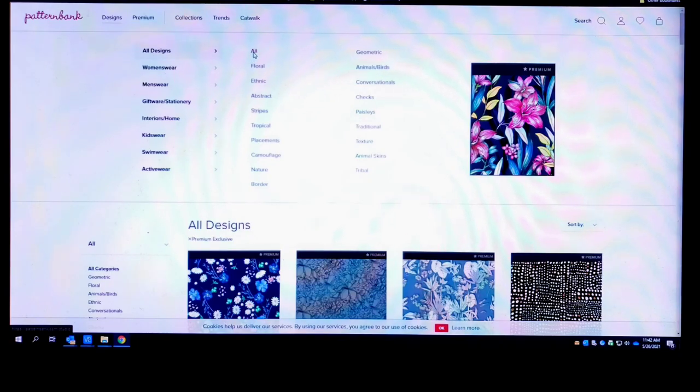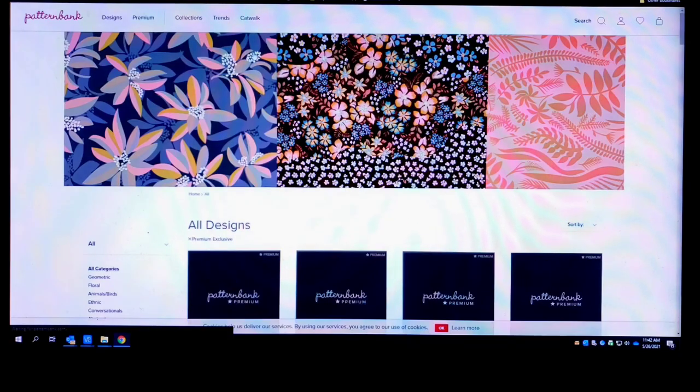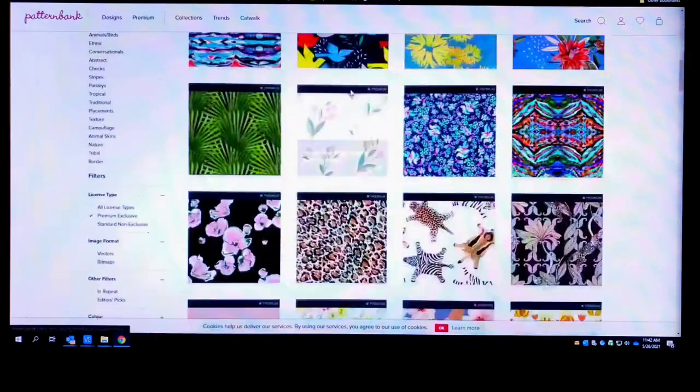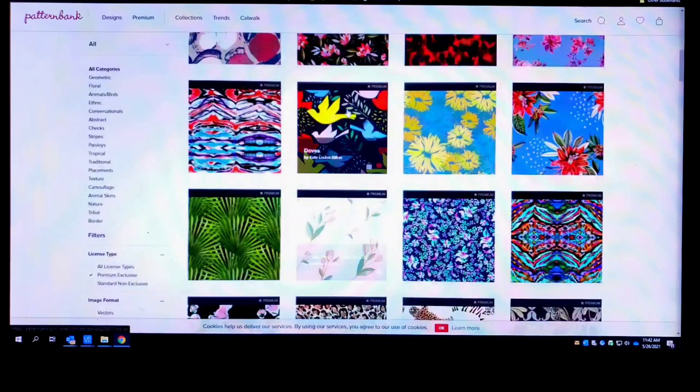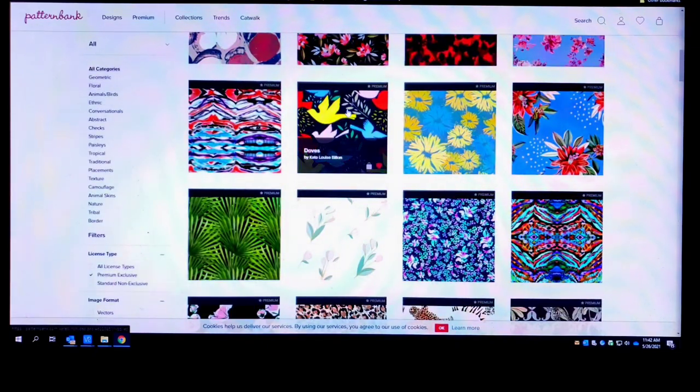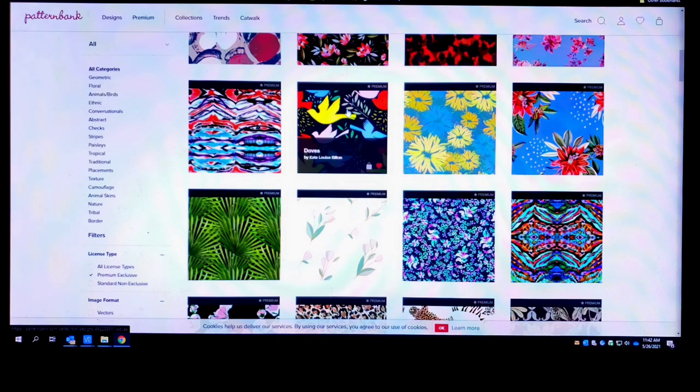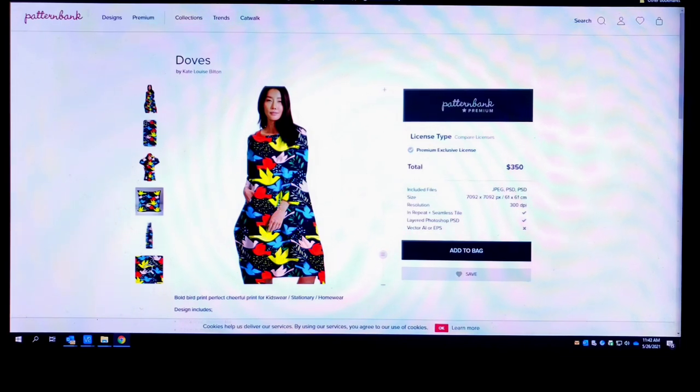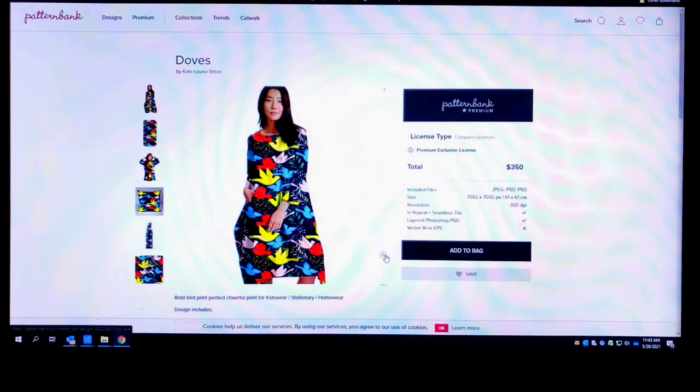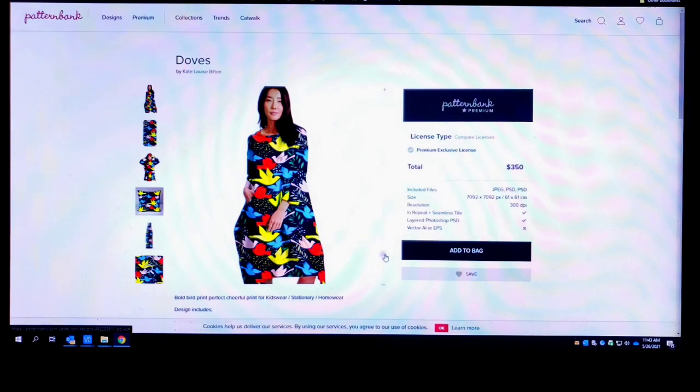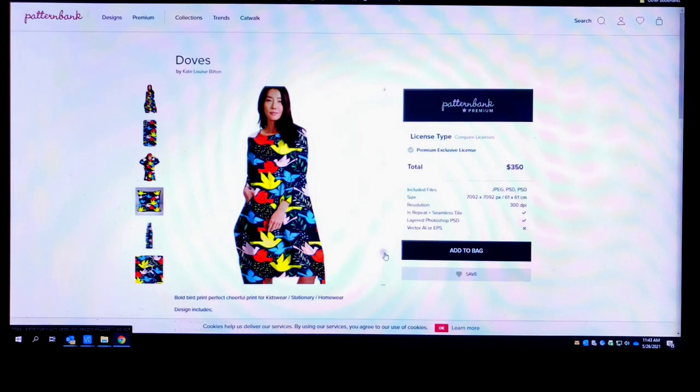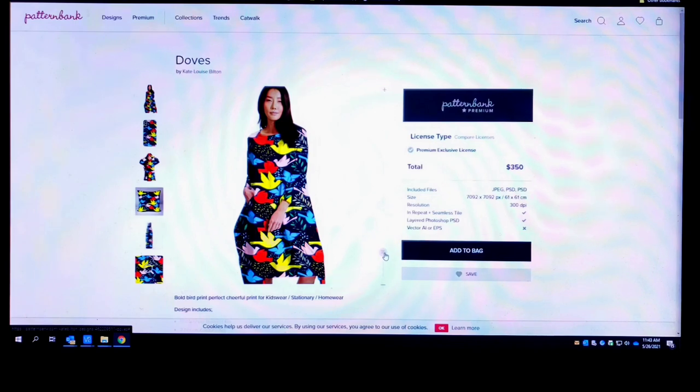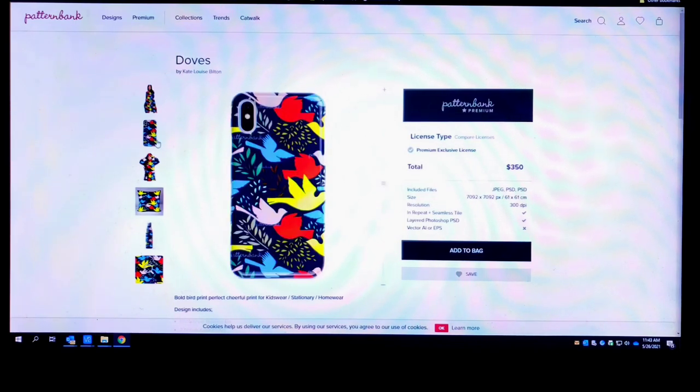Now if you want to see how they would actually look on a garment, you go to the Designs and you click on All. Let's just pick one of these. I like this design right here. Let's click on this design, it's called Doves by Kate Louise Billing. As you can see, this pattern on the dress that this young lady's wearing, this is how it would look on a nice flowy sundress or whatever.